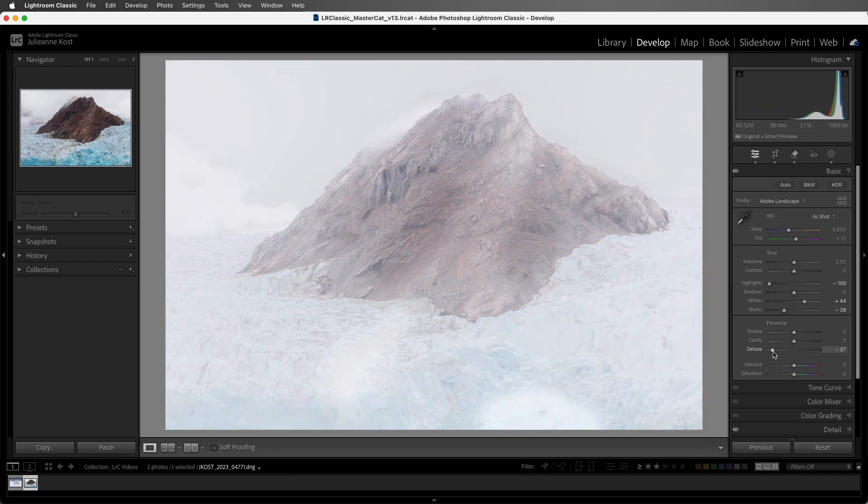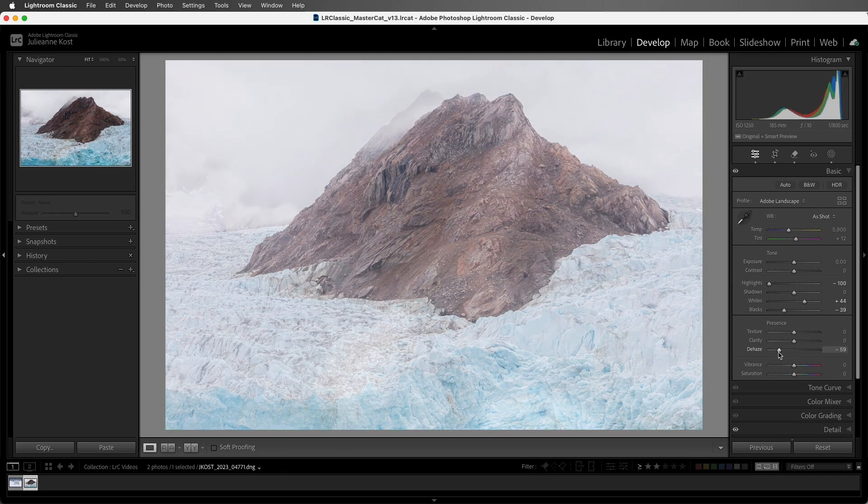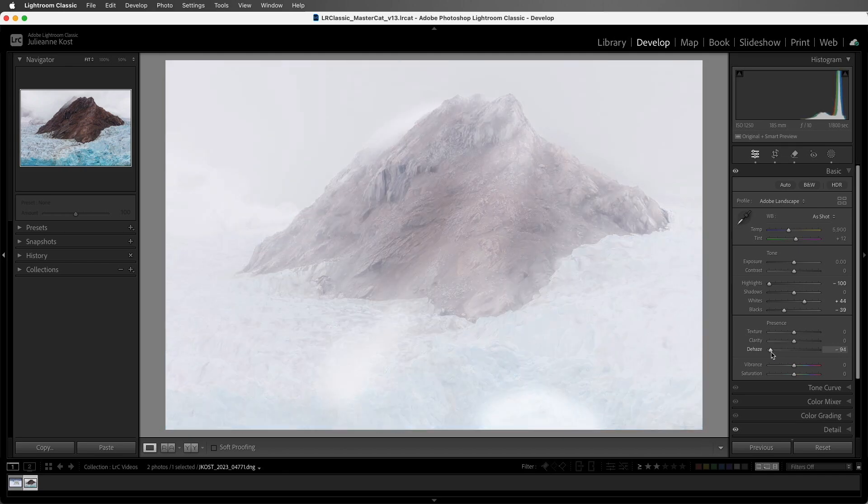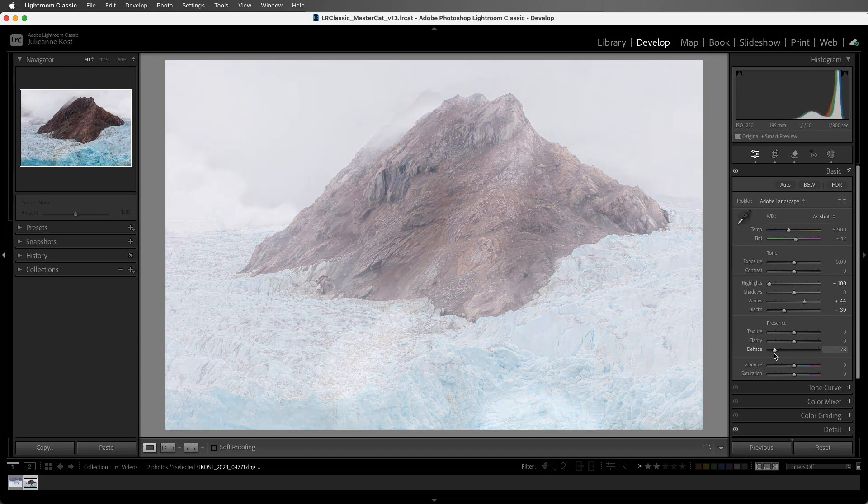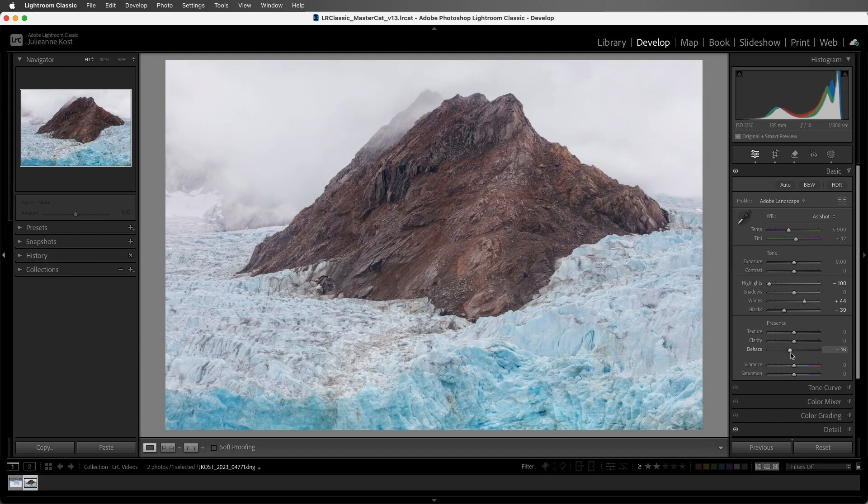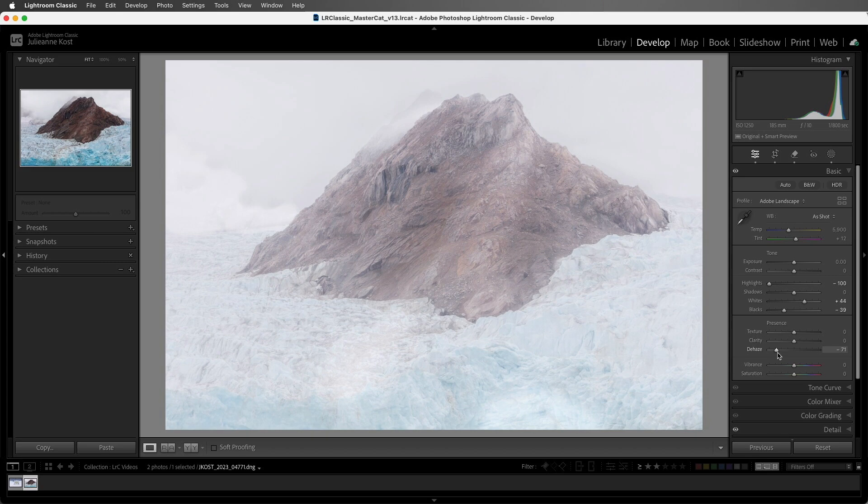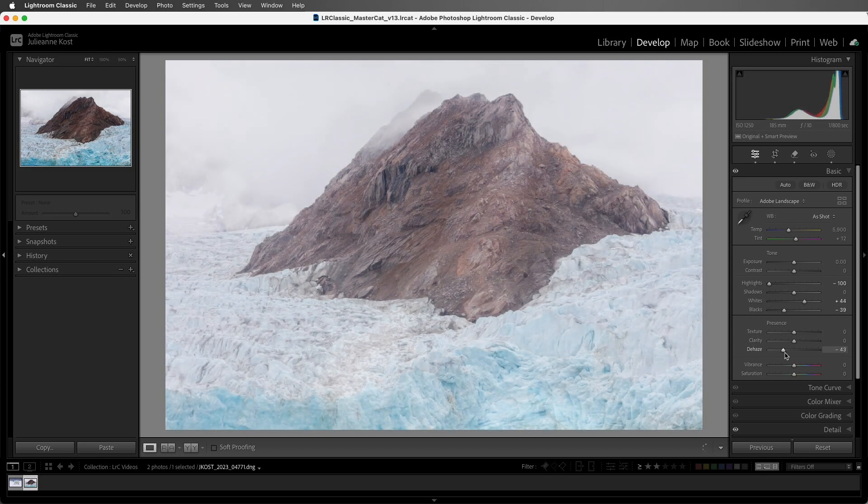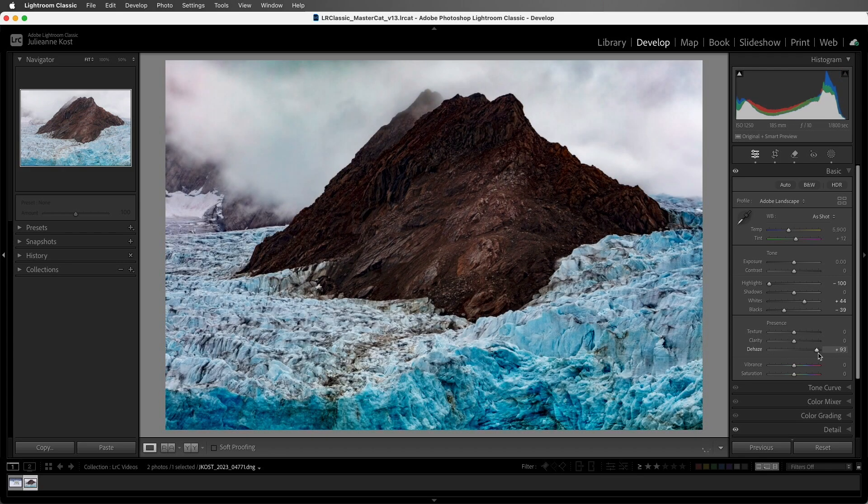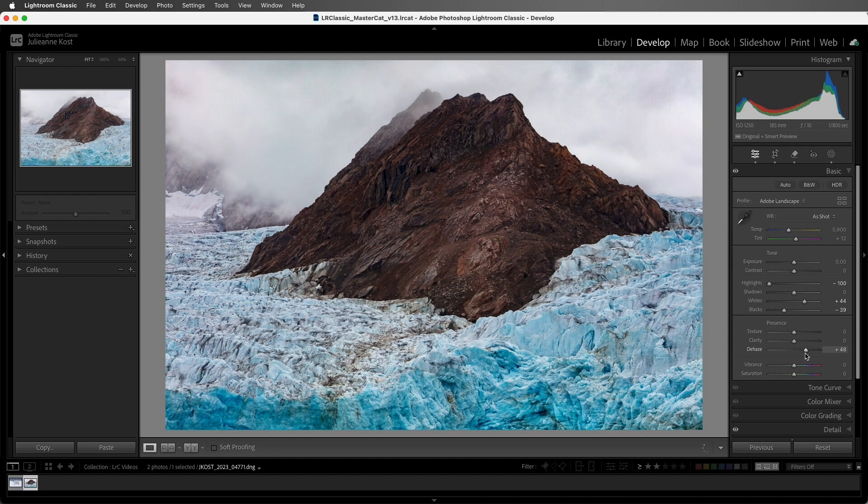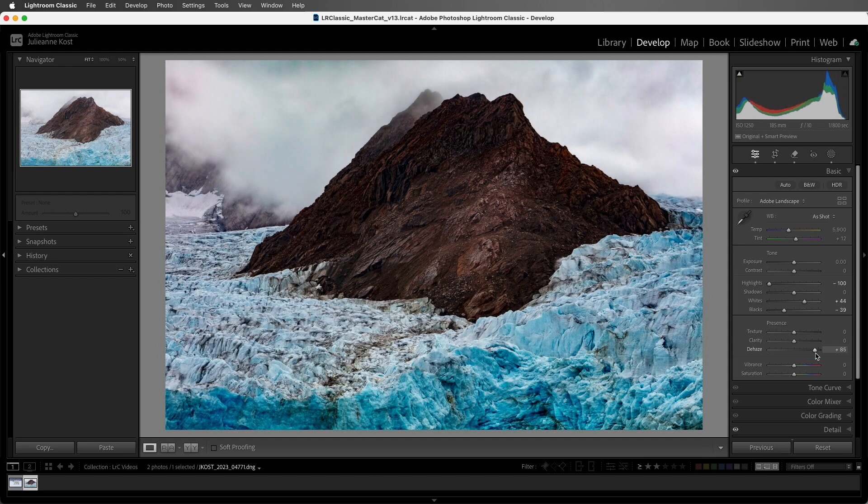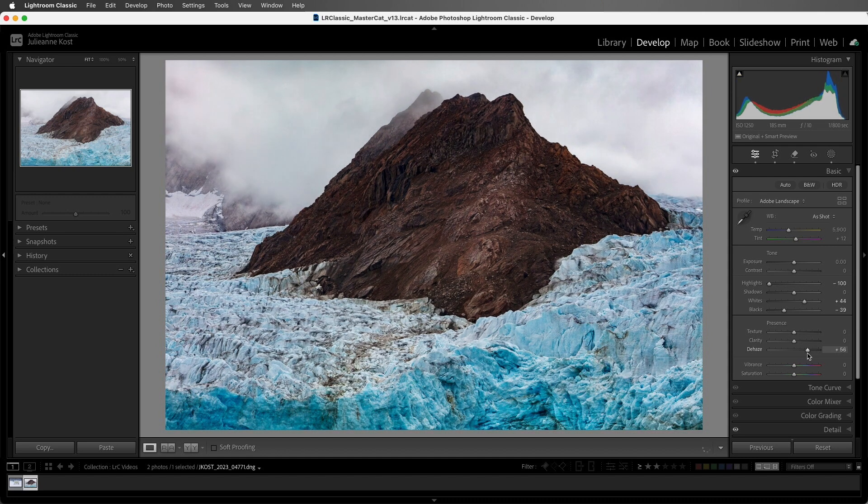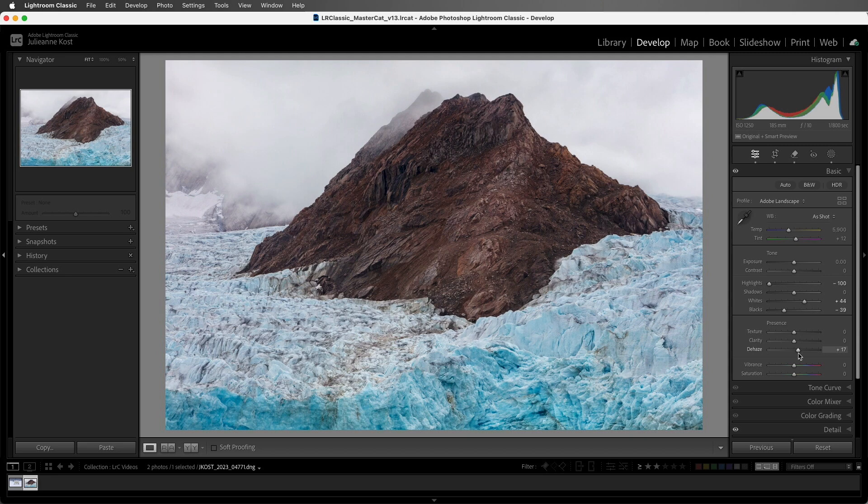So moving the slider to the left will decrease the amount of Dehaze, making the photo appear as if it has more atmospheric perspective. The colors will look less saturated, and the photo appears less detailed. Moving the slider to the right decreases the effect of atmospheric perspective, and it adds some saturation as if it's cutting through the haze.